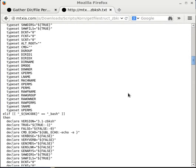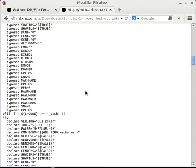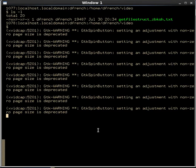Depending on what you're attempting to do with your script, it may require some additional separation of command logic. But you can use this GetFileStruct script as an example and guide on how to handle that. Now let's go ahead and run this script.